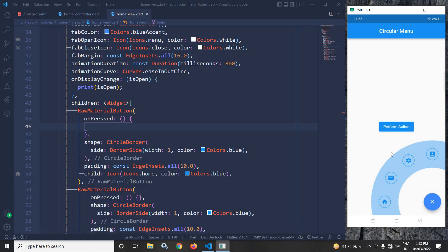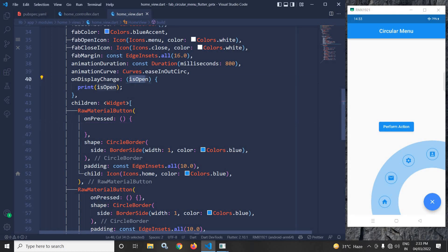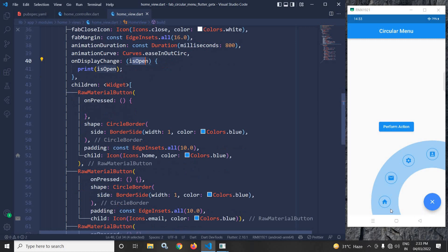Next we have onDisplayChange — here I have written print isOpen. This onDisplayChange will take the state of the animated menu, whether it is open or closed. If it is open then true will be stored here, and if it is closed then false will be stored here.